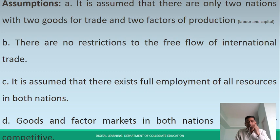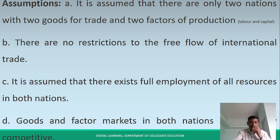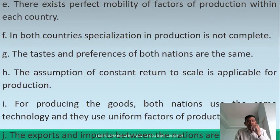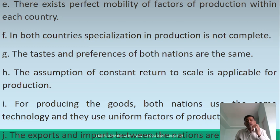Goods and factor markets in both nations are perfectly competitive. Factors such as labor and capital are perfectly competitive. There exists perfect mobility of factors like labor, land, and capital in both countries. Specialization in production is not complete.